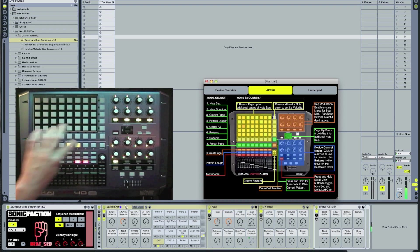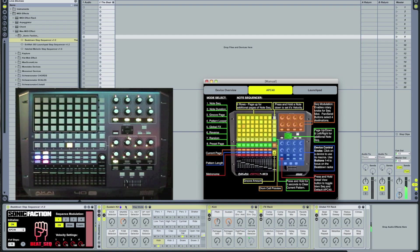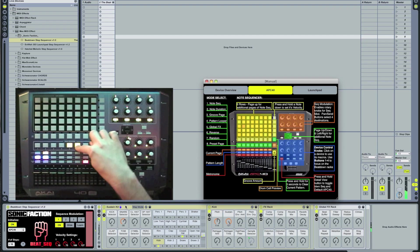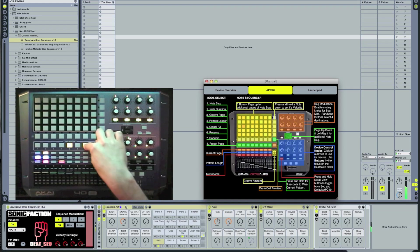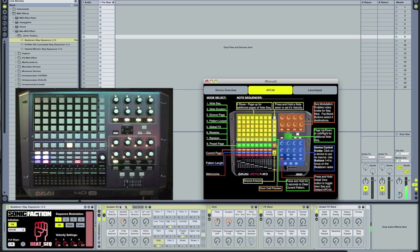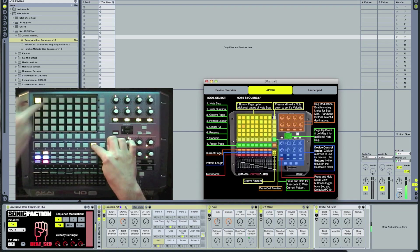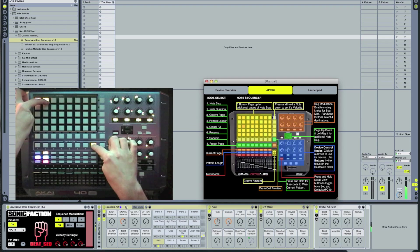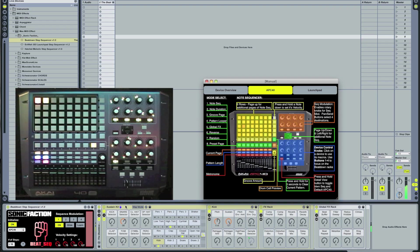Mode 6 is reverse. Mode 7 is random. And mode 8 is the preset mode. To save your current pattern just hold down the A button and press any empty clip slot.